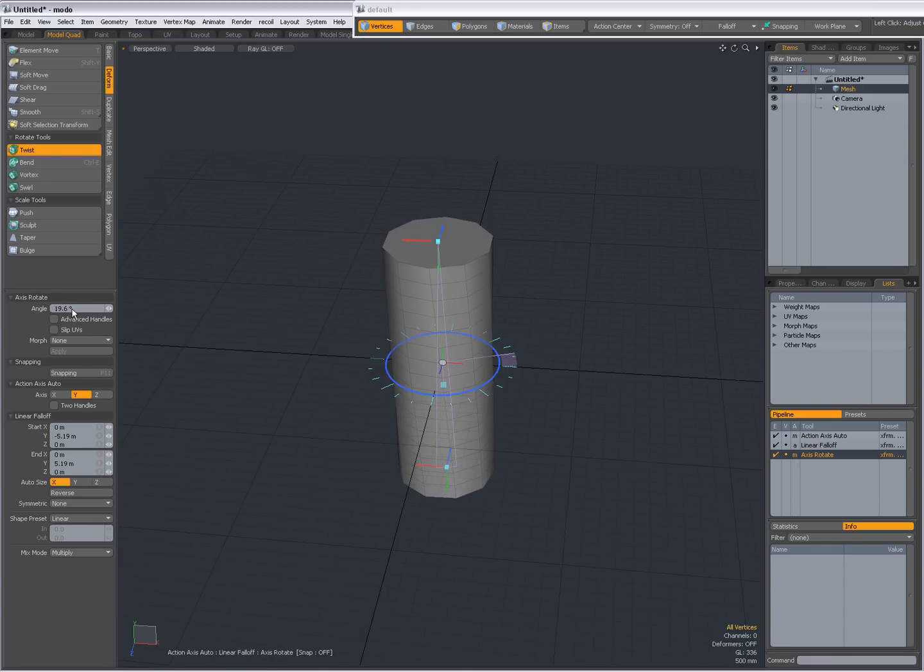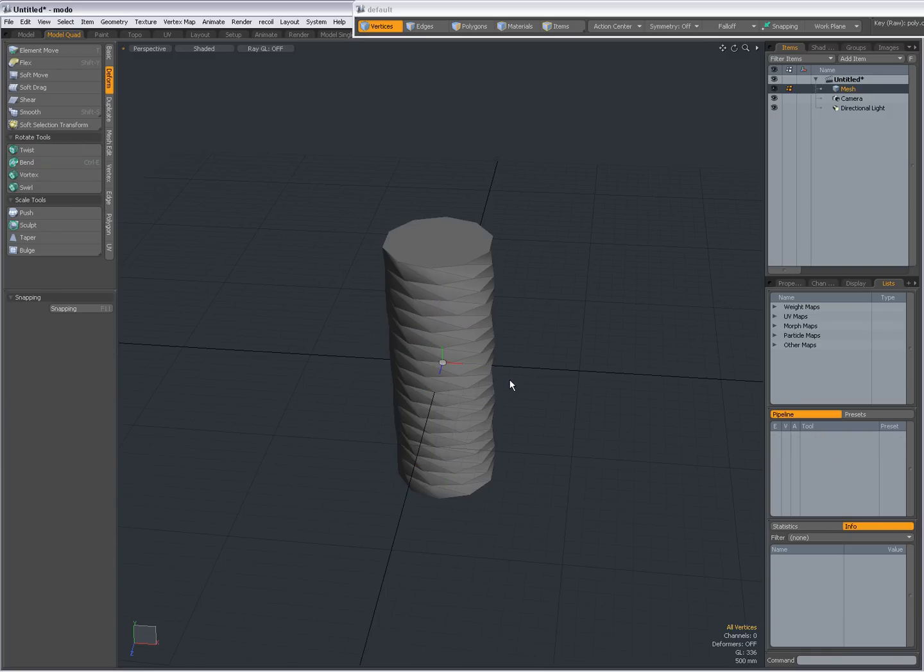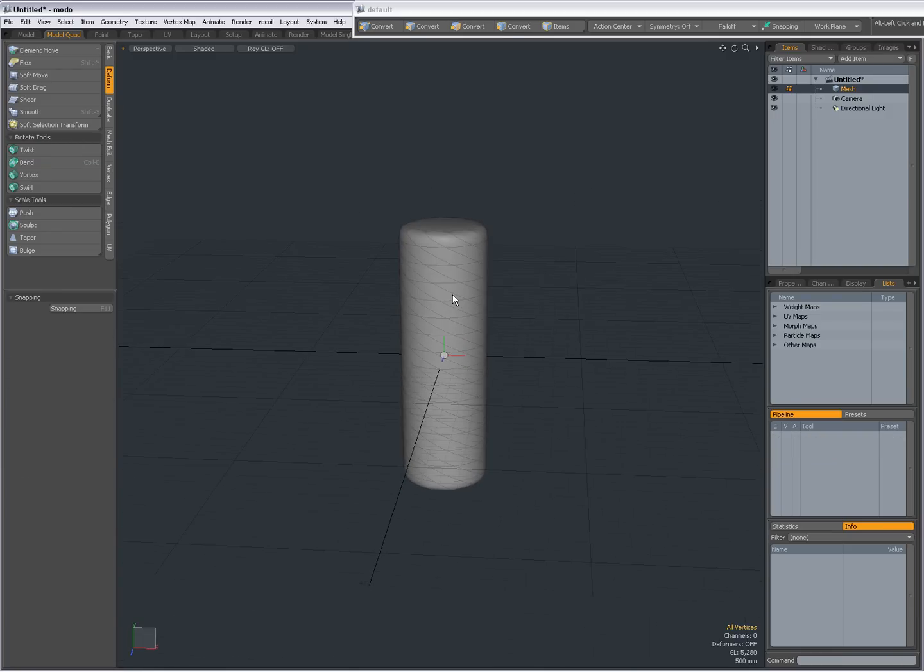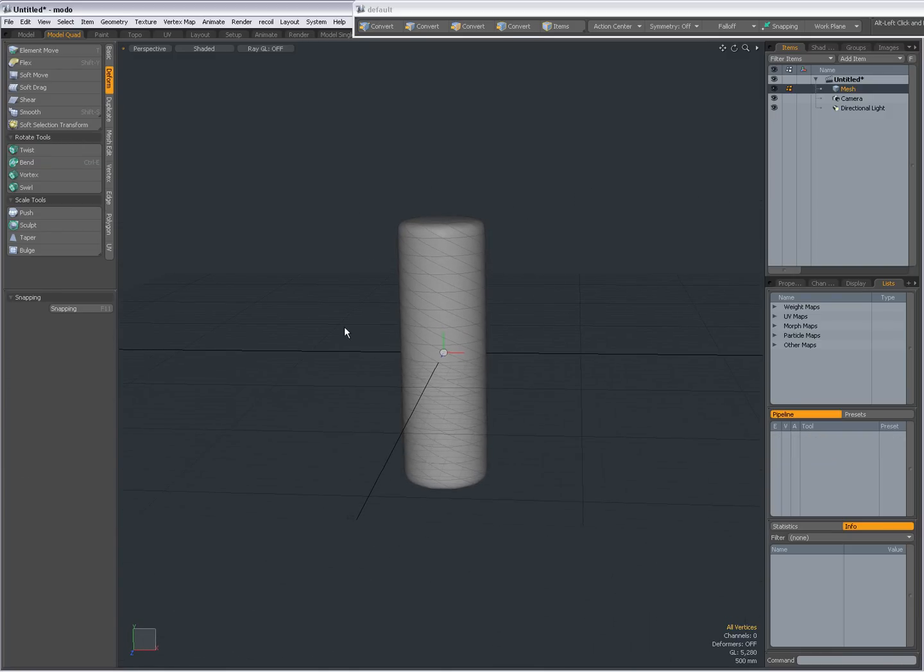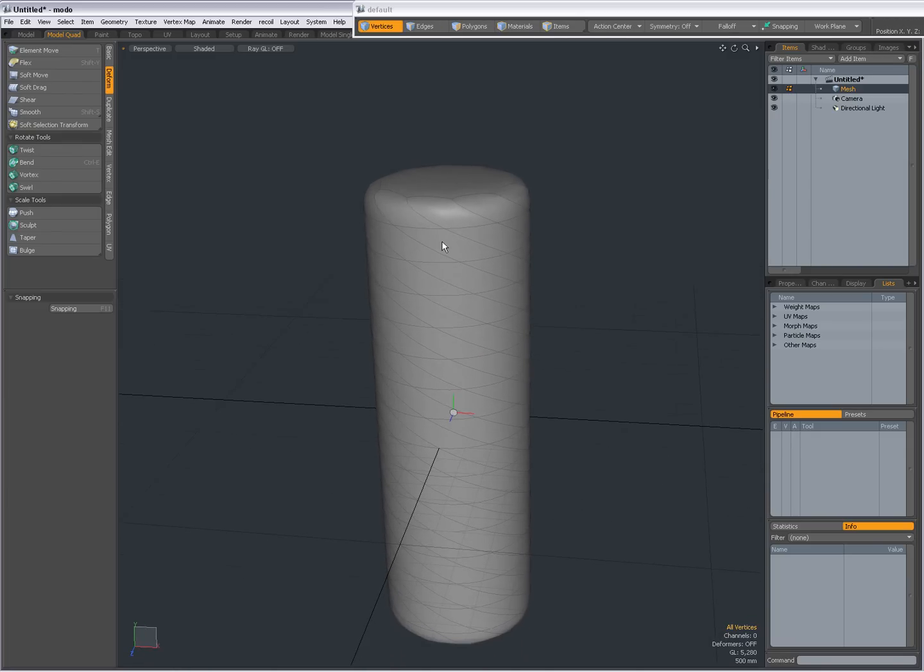And over here I can set a specific number. So if I want two revolves, I can set this to 720 degrees. Now I have twisted this geometry twice.